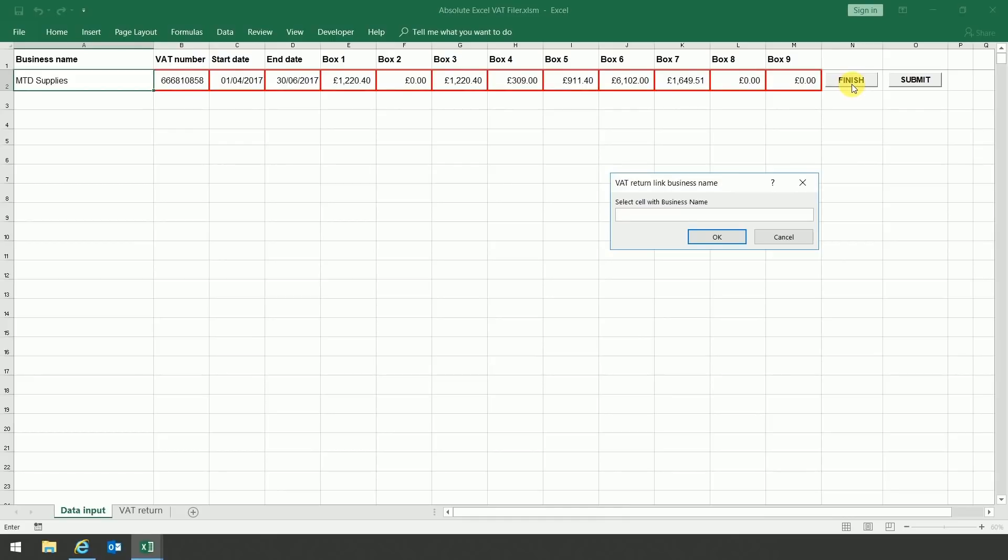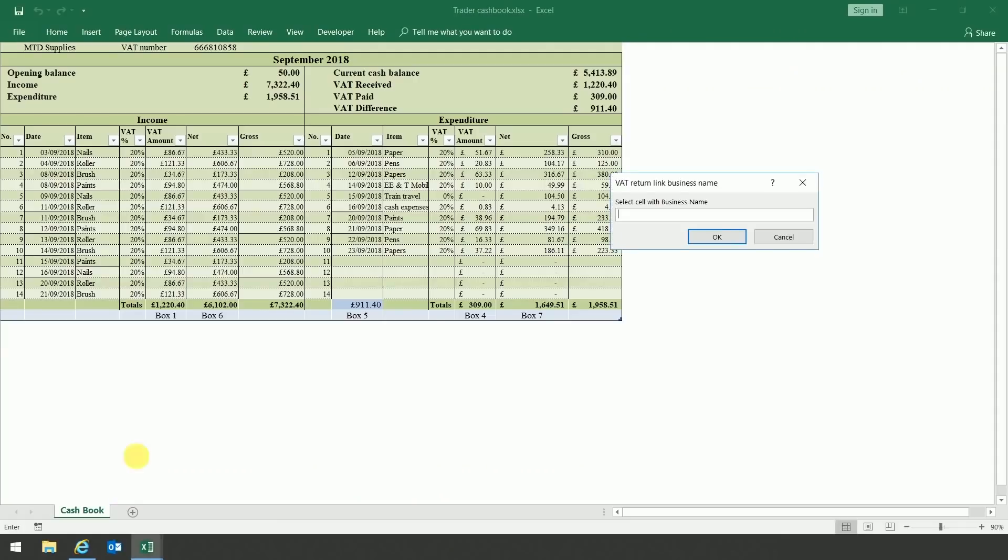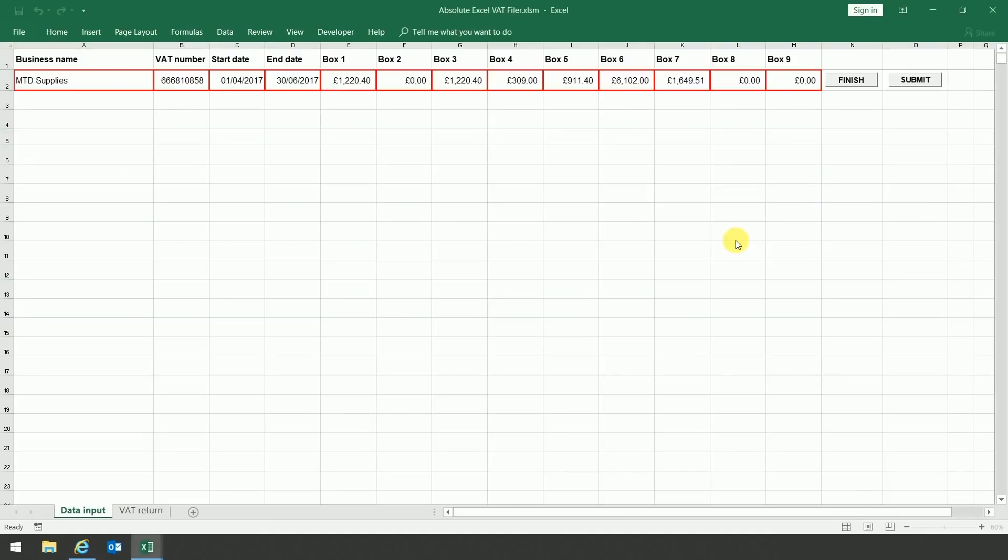So, for example, where does the business name come from? To create the link, I need to open up the original spreadsheets in my cashbook, click into the business name cell, and then press OK.